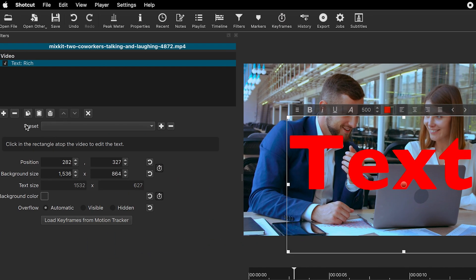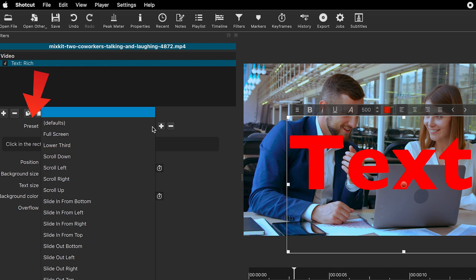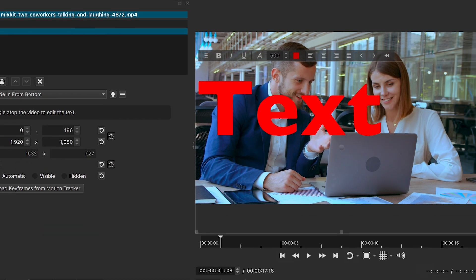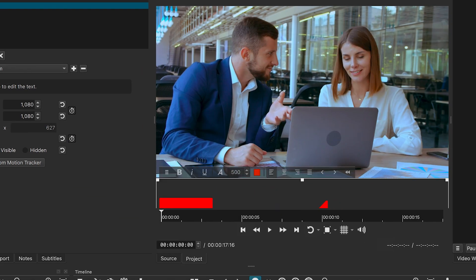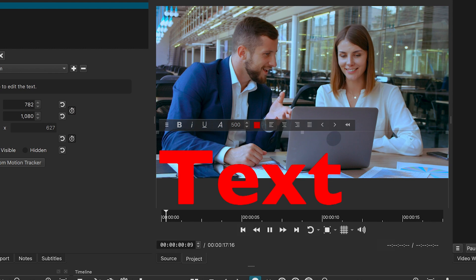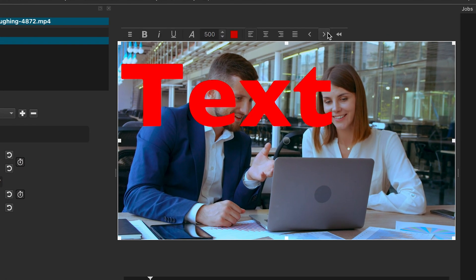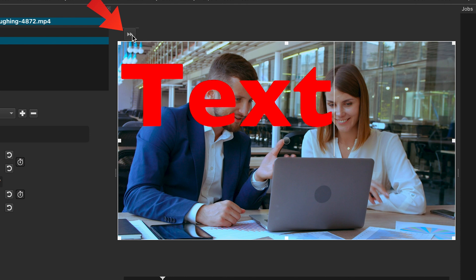Again, similar to the previous filter, you can use presets to animate the text. You can collapse or expand the toolbar by clicking these arrows.